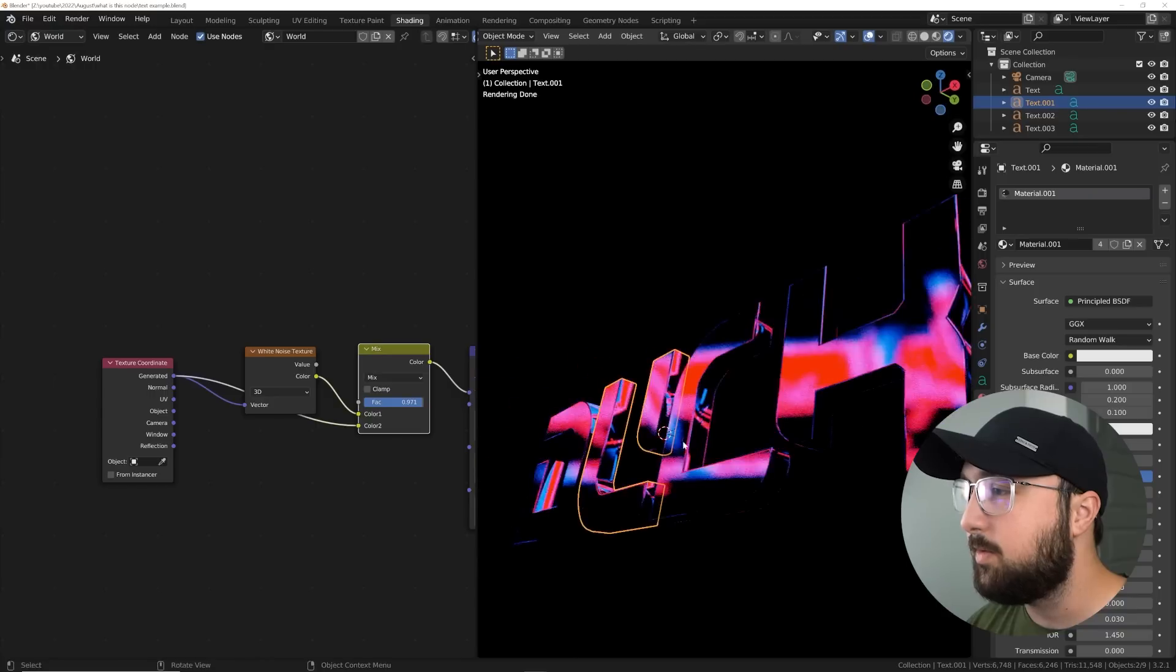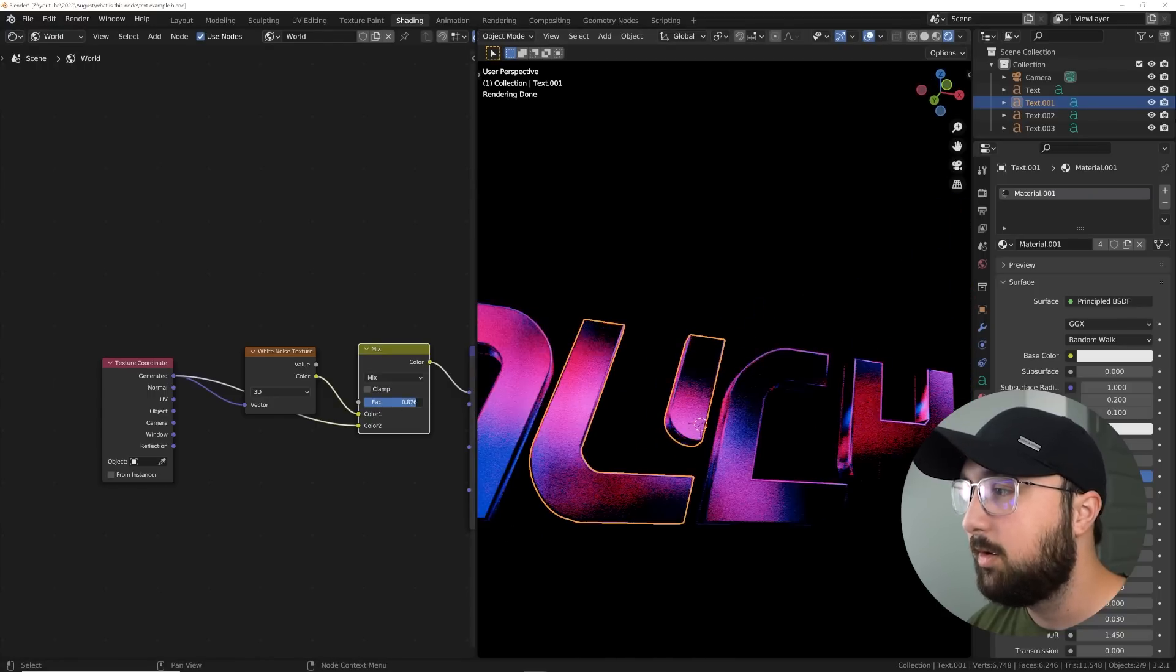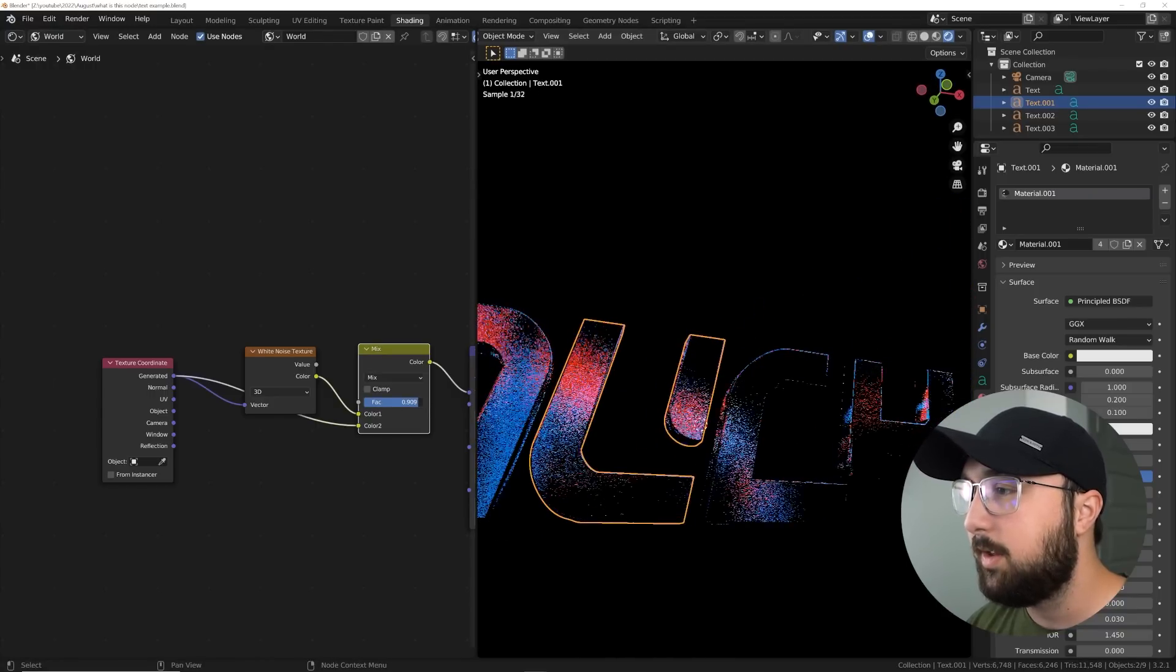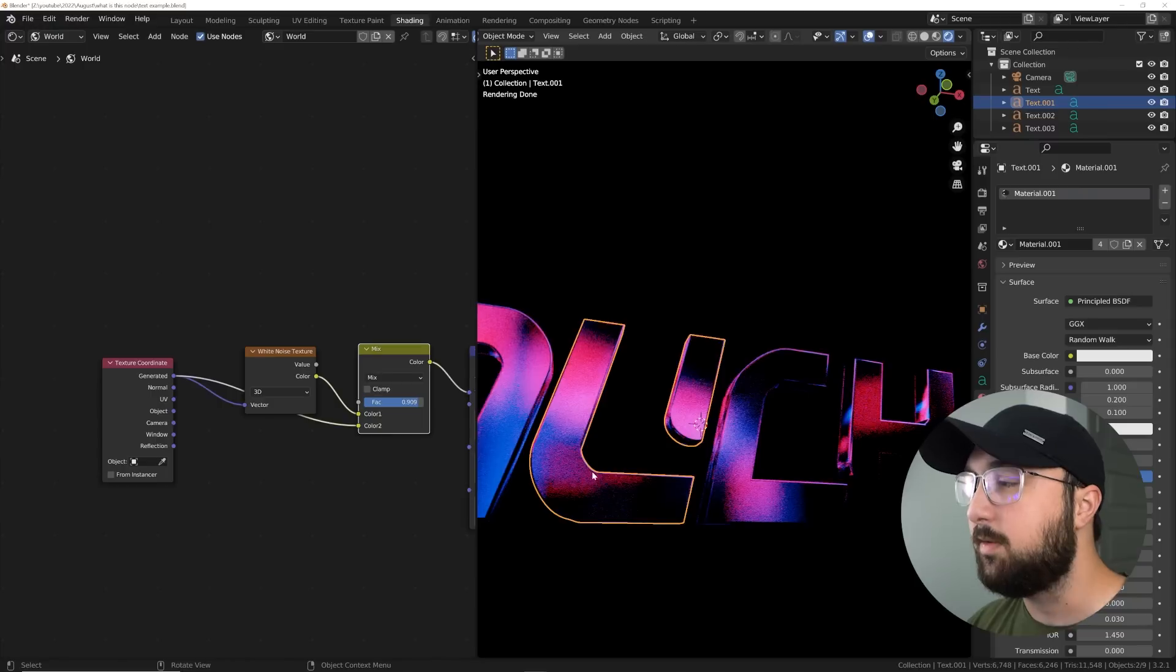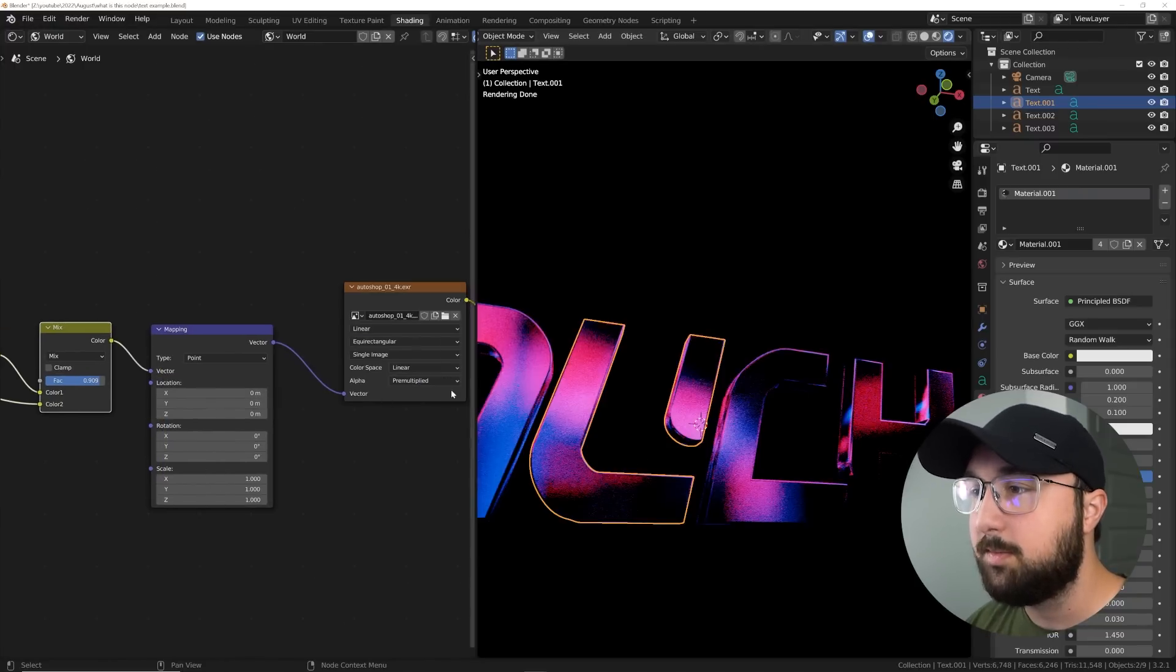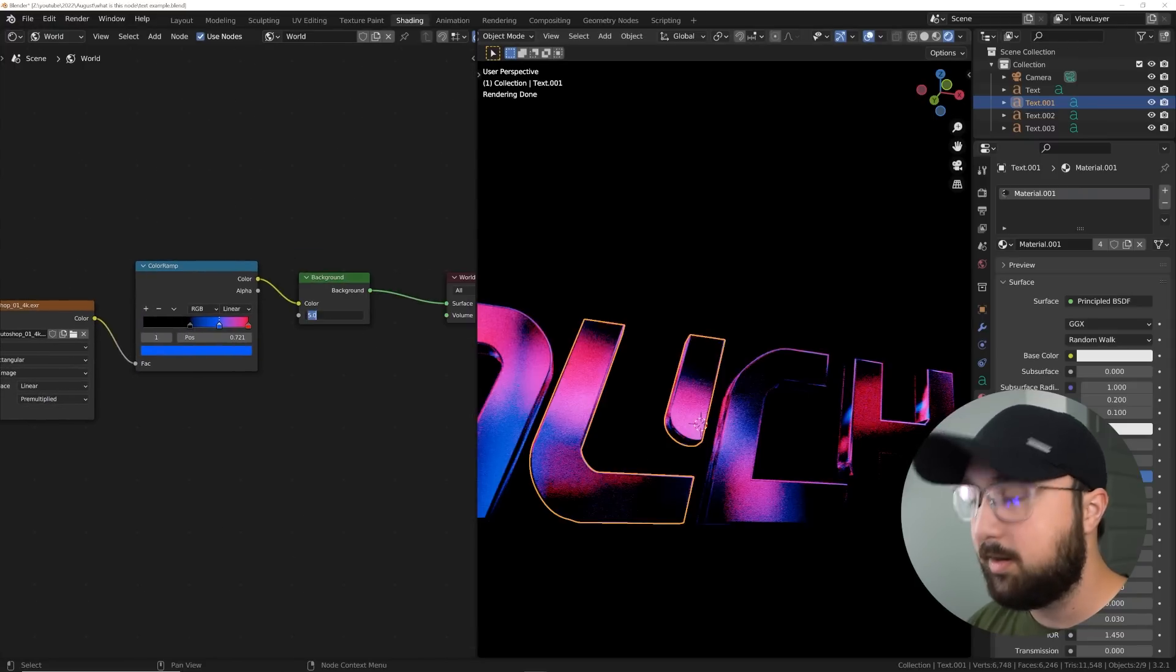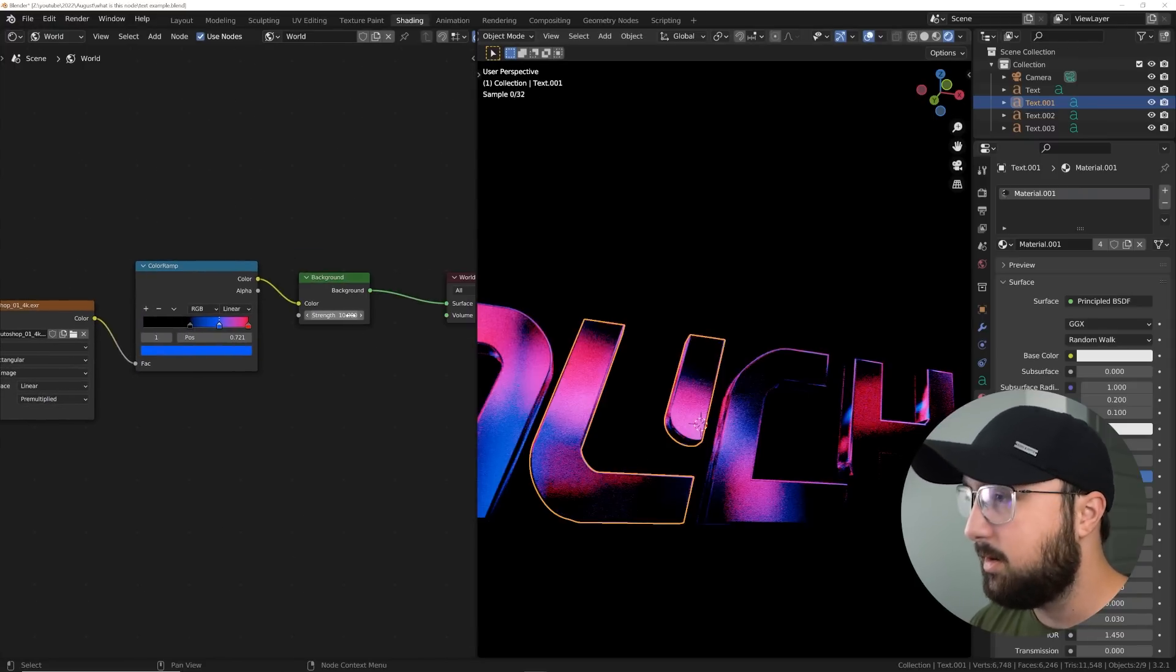Now you can kind of be selective. Say, oh, that's too much contrast. Well then just bring in more and that'll fade it out, give you a better gradient. And of course you can make the HDRI brighter, maybe 10. Boom.